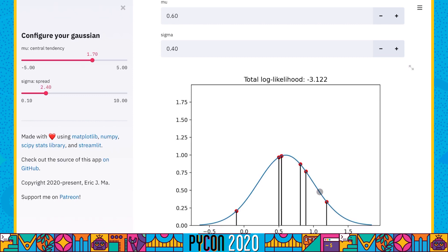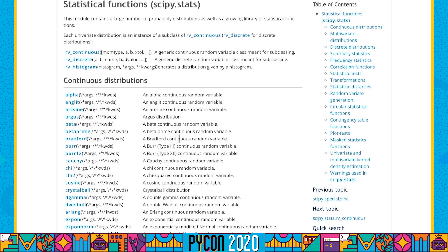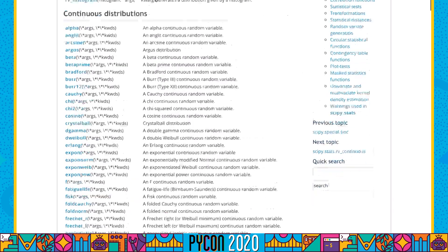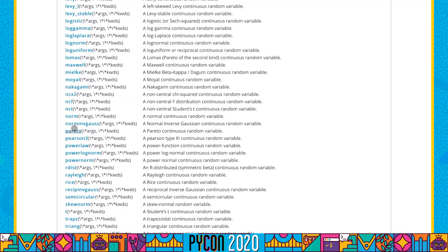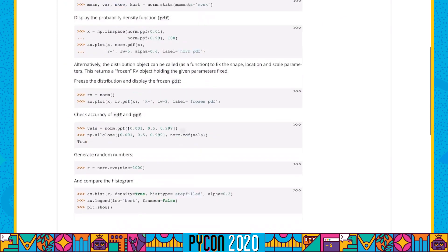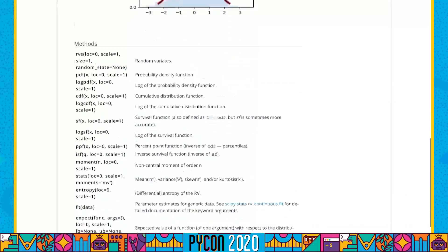These are some of the things you can do with probability distributions. If you're curious to learn more about how you can interact with them, head over to the SciPy stats library. If you pick any distribution — say, the normal distribution we used today — you can see all of the other class methods defined there that show you how to interact with the probability distribution in ways we didn't cover today.